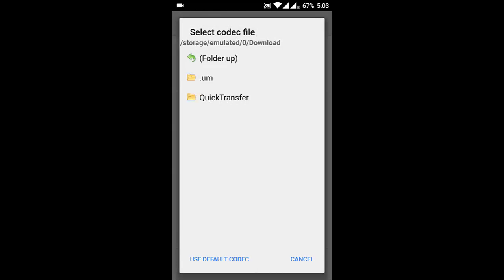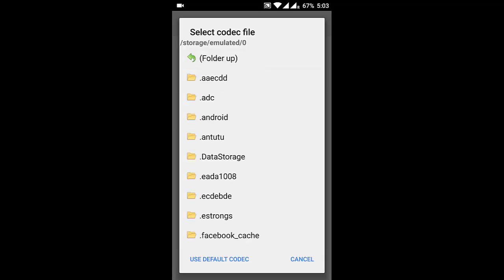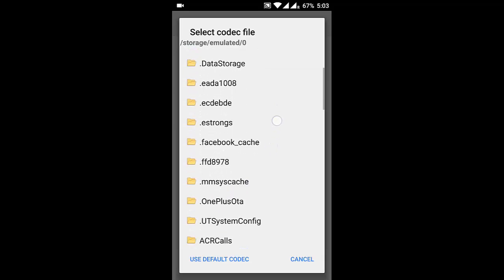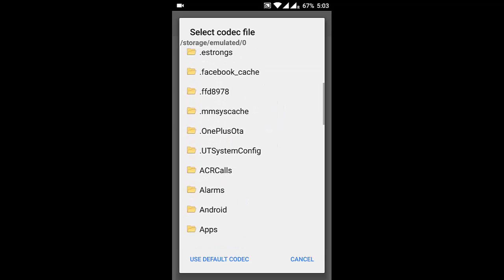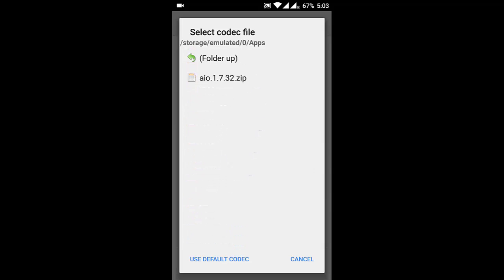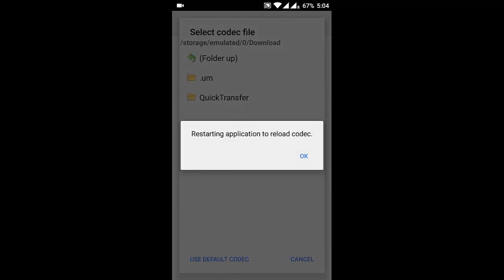From here you need to browse to the location where you have downloaded and copied the file. I put it in the apps folder, so I'll go and open this apps folder. You can see the file. The file name is AIO.1.7.732.zip, so you need to select this file.